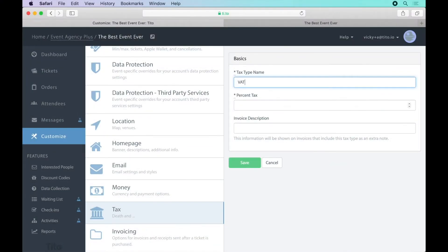I need to charge VAT on tickets for my event so now's a good time to set up a tax type which I can then attach to tickets. Again you'll find this option under the customize menu. Just scroll down and click on tax.